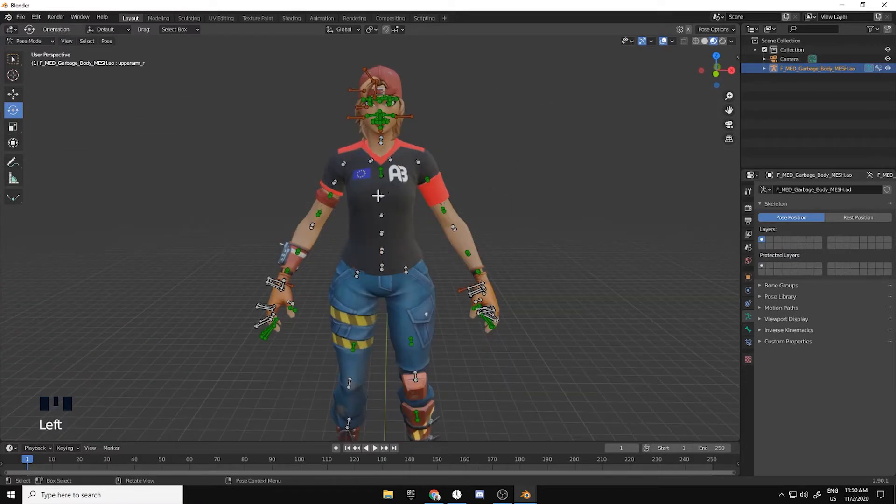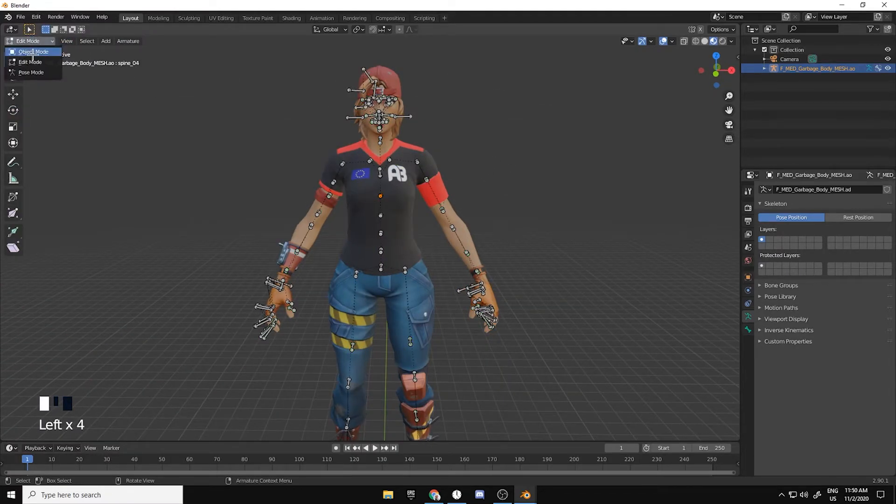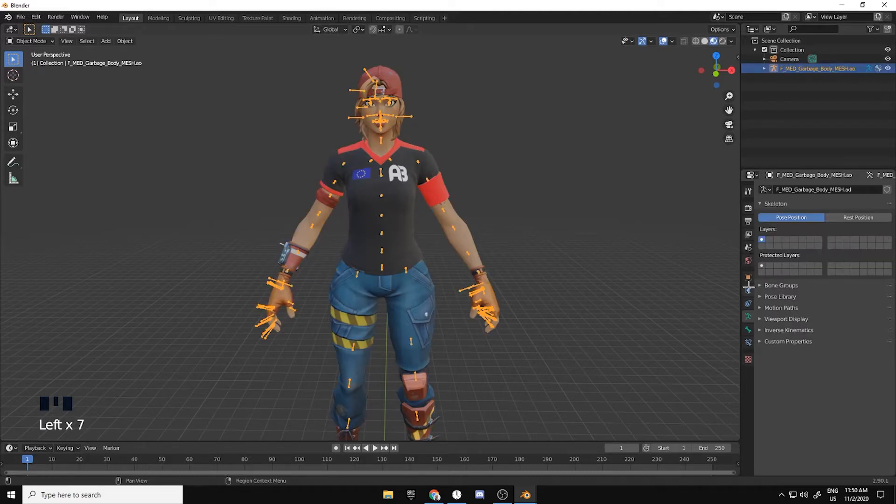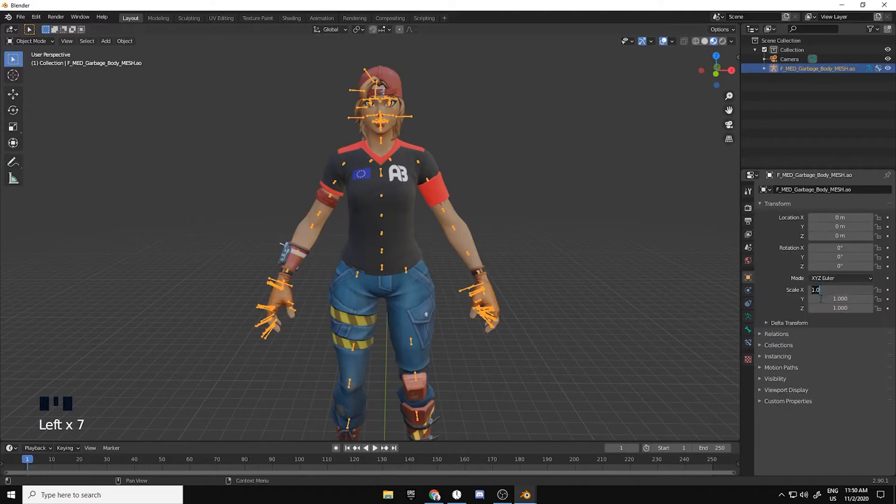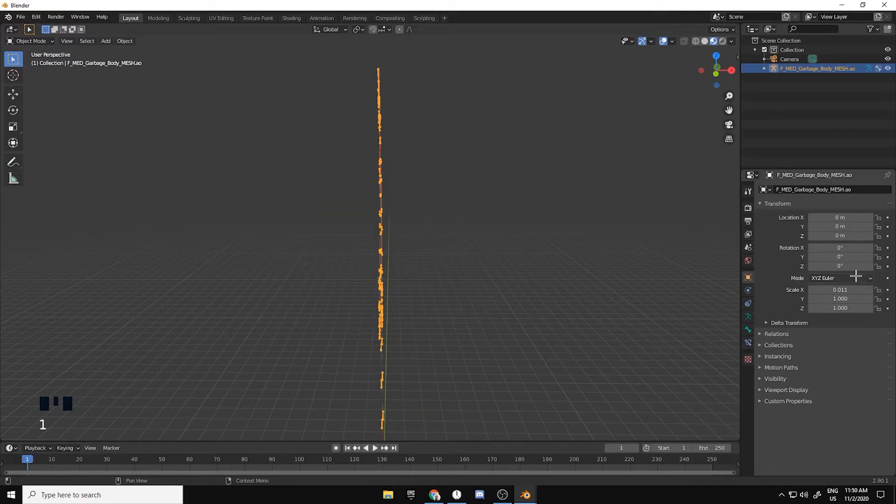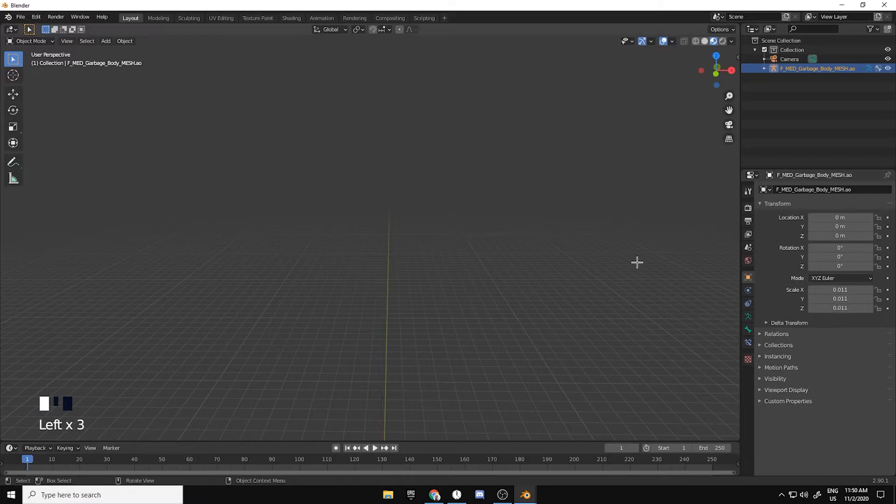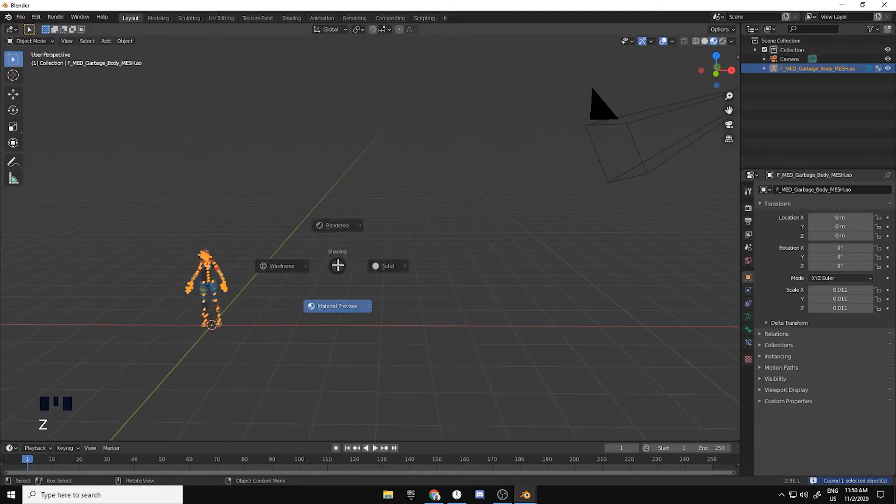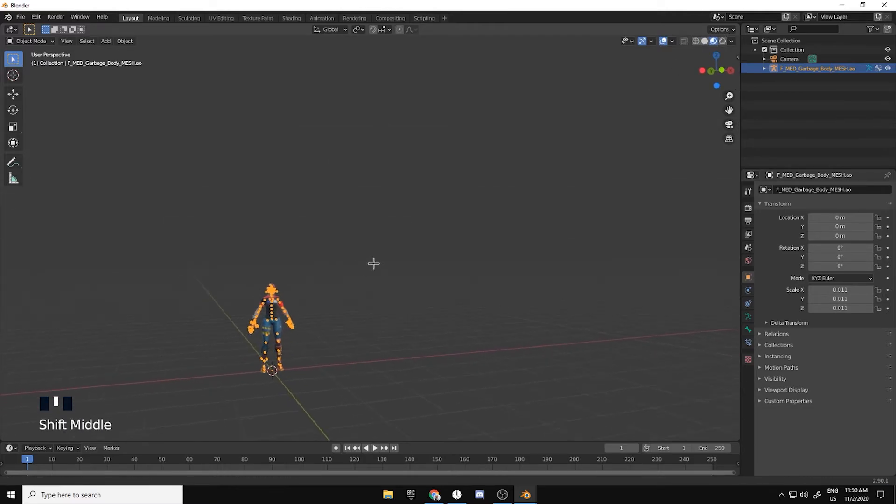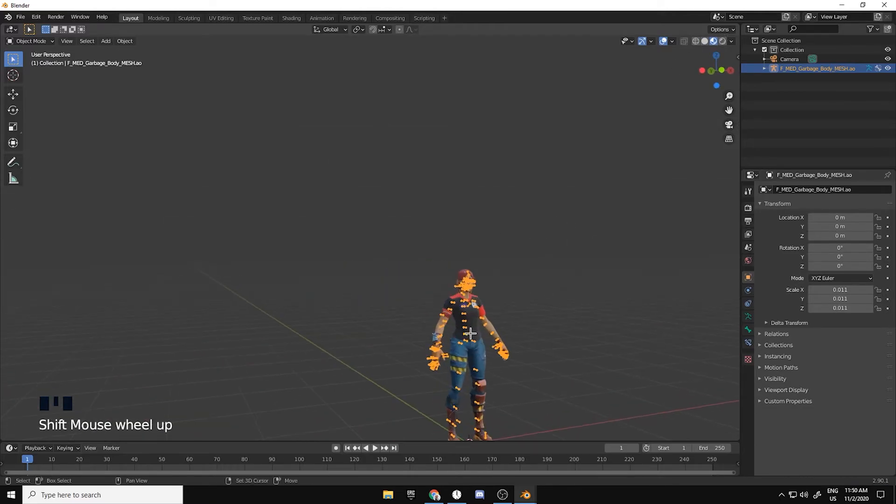After that you can scale it down if you want. Just click on object and then do 0.011, which is really common if it's gonna get sized down. Then you can hit Shift+C which will bring it here.